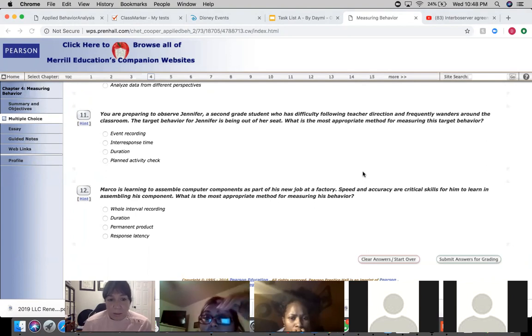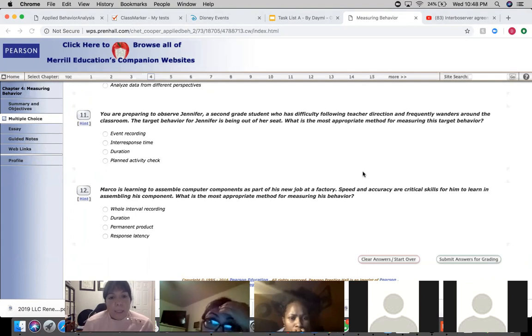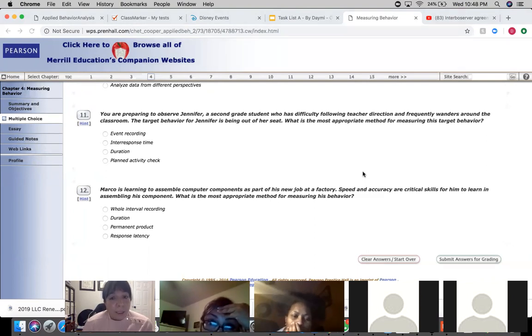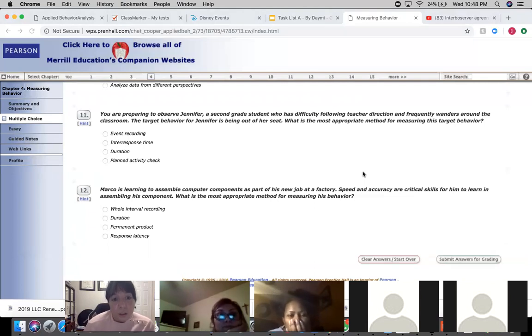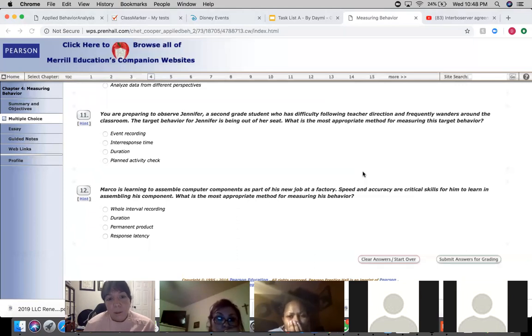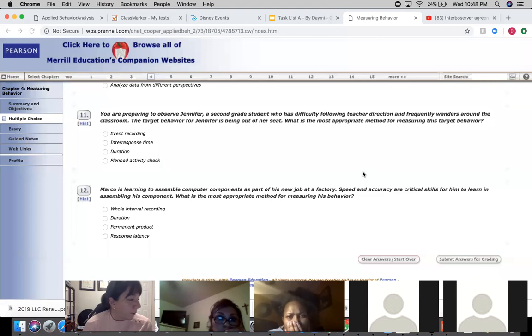This one to me was very tricky because I took this before and I've seen that question in so many mocks. I've seen a lot of these questions where they throw in different situations where you could use IRT and you could use duration and you could use event recording. So which one's the best answer? It's basically the best answer—duration.